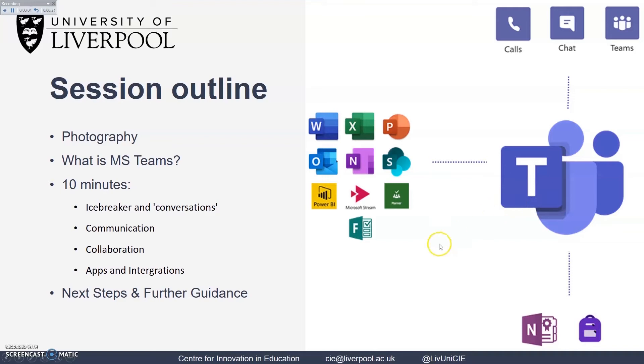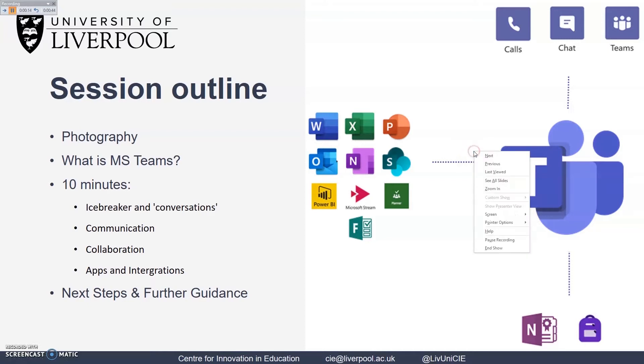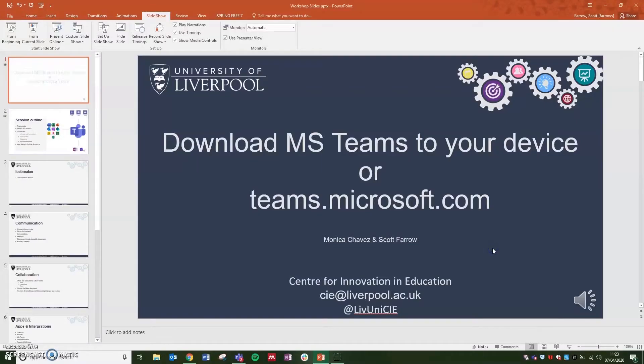When you've finished going through all of the slides, you'll see the usual end slideshow and the recording will finish. If you want to end the recording sooner, just right click and click on end show.